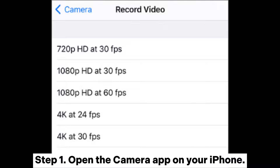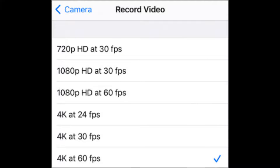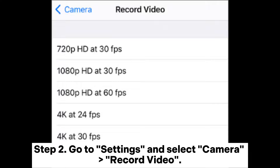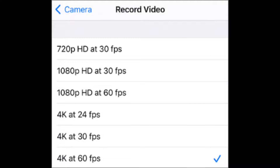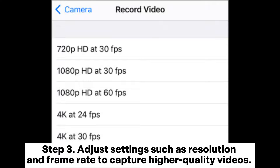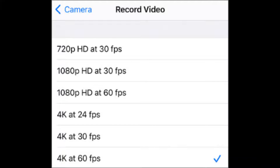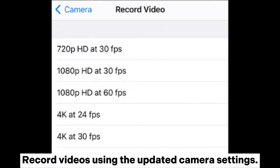Step four: save the edited video and play it on your Android device. Fix four: capture clearer videos on iPhone. Step one: open the Camera app on your iPhone. Step two: go to Settings and select Camera, then Record Video. Step three: adjust settings such as resolution and frame rate to capture higher quality videos, then record using the updated camera settings.